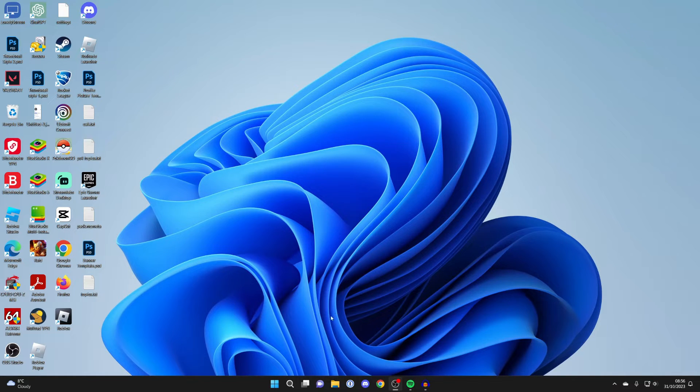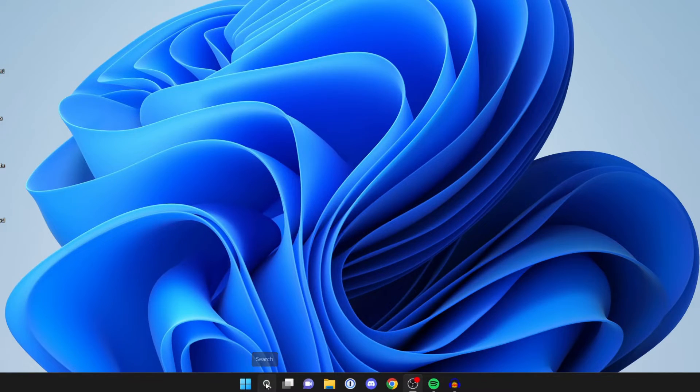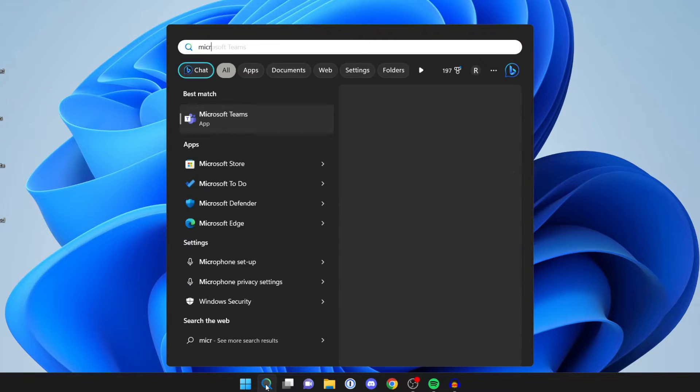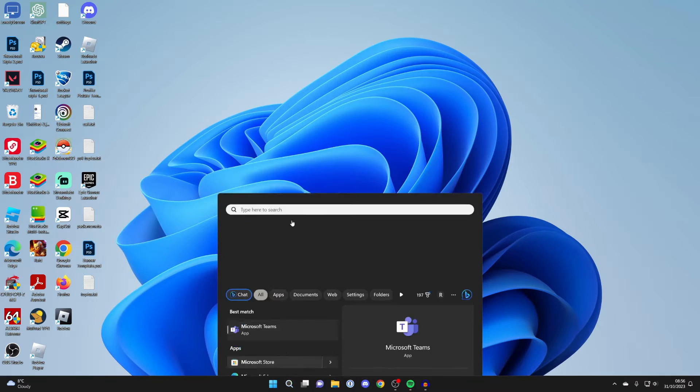Come to the taskbar of your computer and click on the search icon. And then we can type in Microsoft Store.